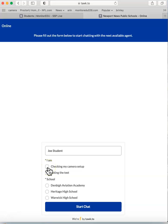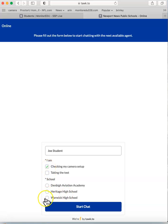Do this the day before. On the day of the exam, you would click on taking the test. We'll show you what checking my camera setup looks like. Click that, then click your high school.